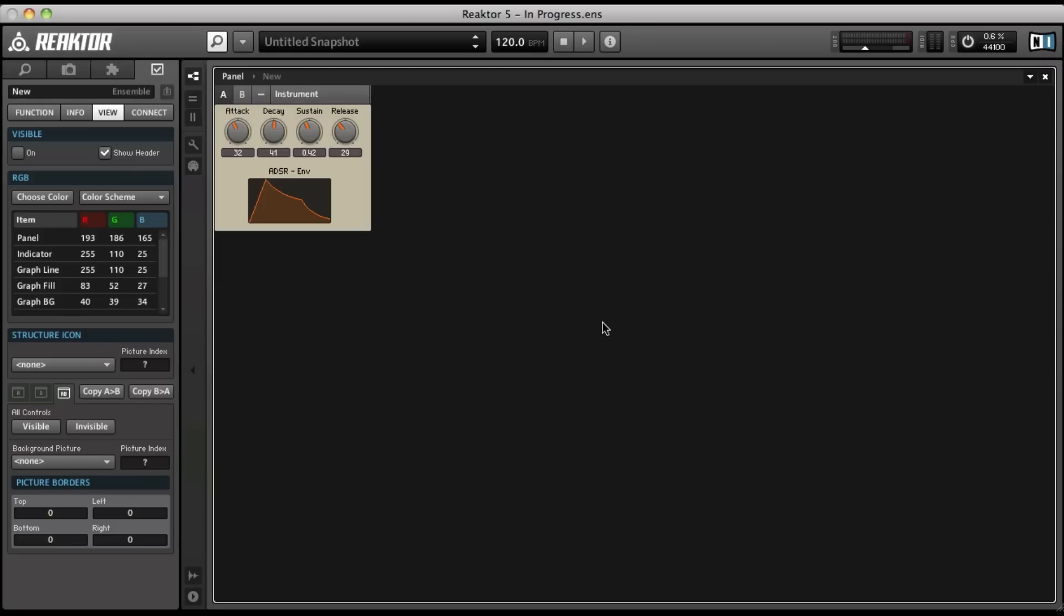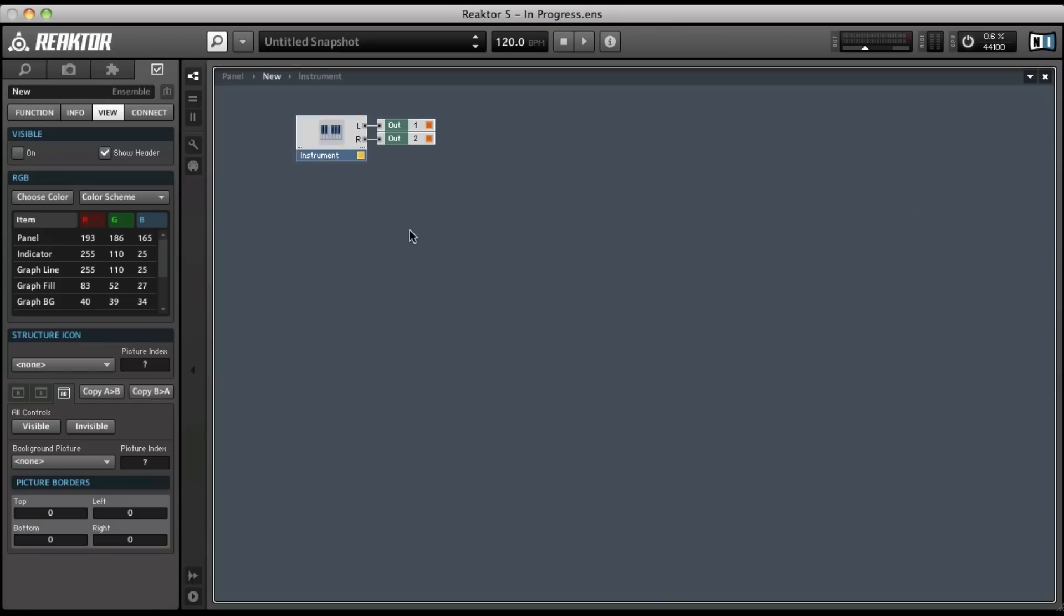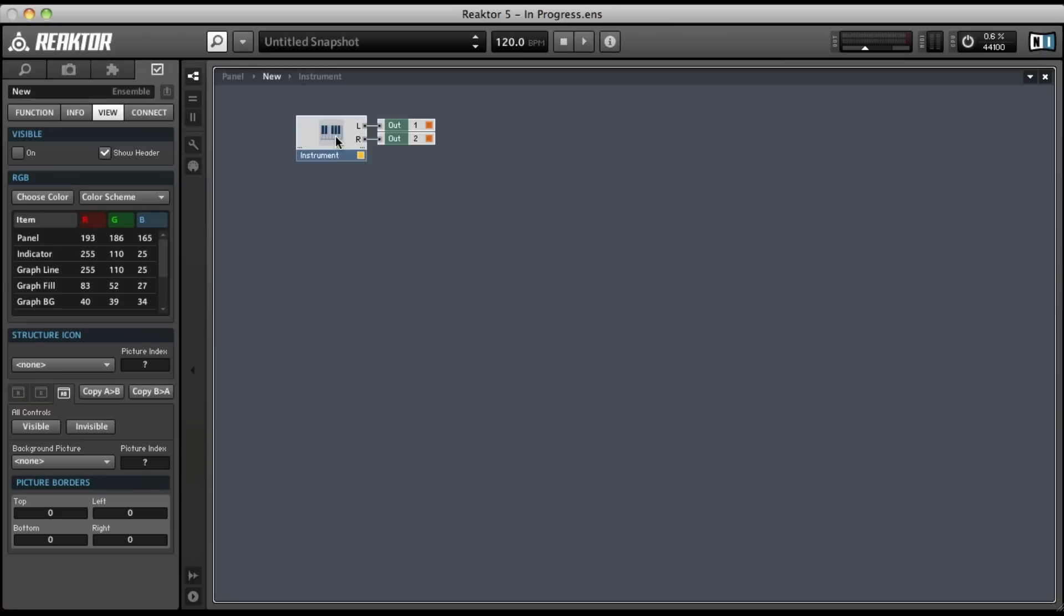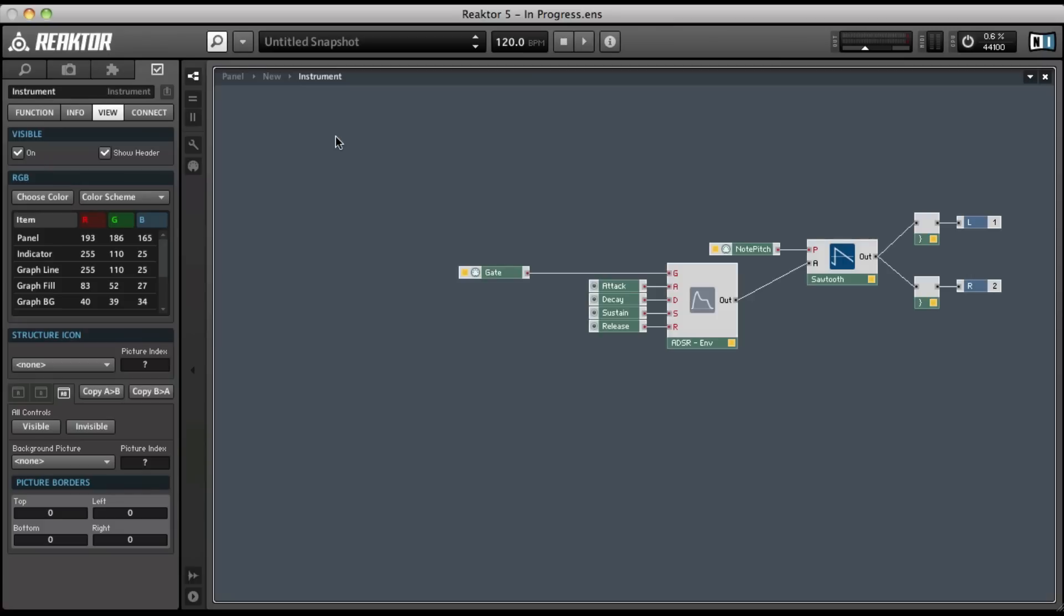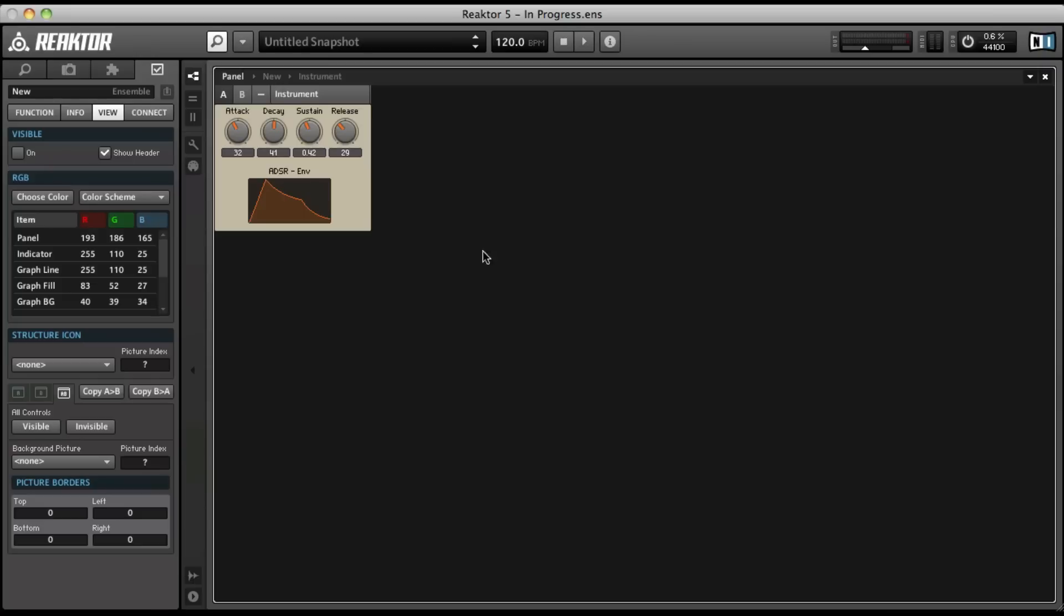In this video, we're going to look at adding a filter section to our synthesizer. Before we get started, I want to point something out that I did at the beginning of the last video. I double-clicked on this beige-tan area to get down into my instrument. Another way that you can do that would be to just double-click on the background here. That's going to add another step to the process because then you have to double-click to get into the instrument. But that's another way to navigate around.